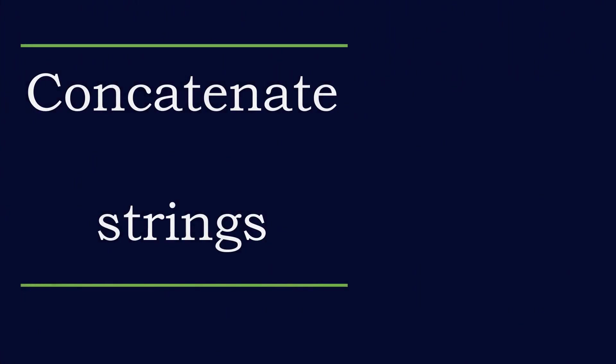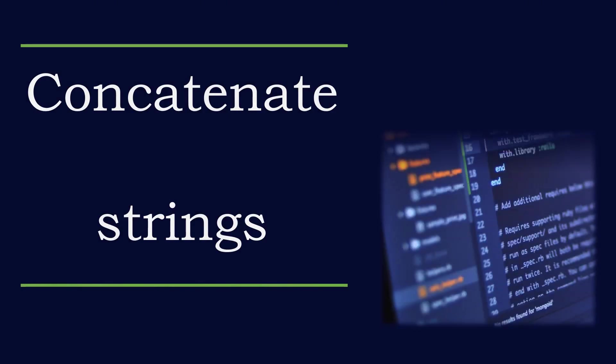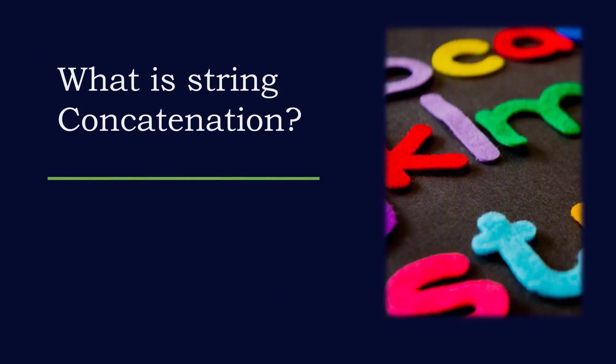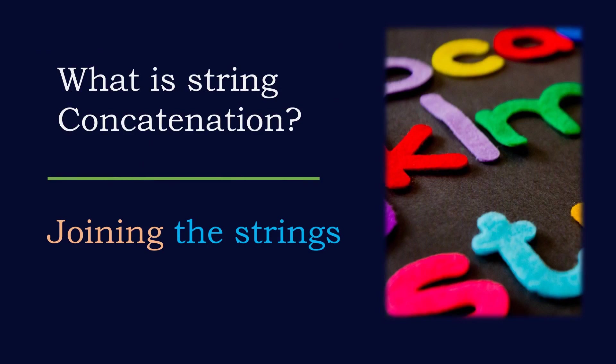String concatenation is one of the important concepts. In today's session we are going to write a program that will concatenate two strings. What is string concatenation? In simple terms, it is nothing but joining the strings.